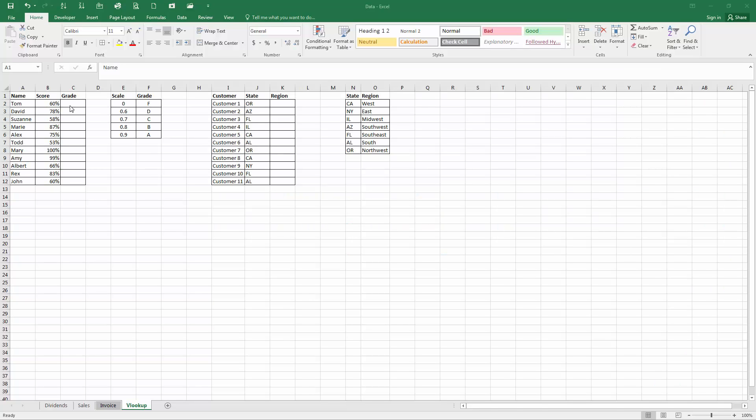So go to the spreadsheet titled data, download that from www.financialmodelinginexcel.com and we're going to be looking at the page that says VLOOKUP. The data will look just like this.